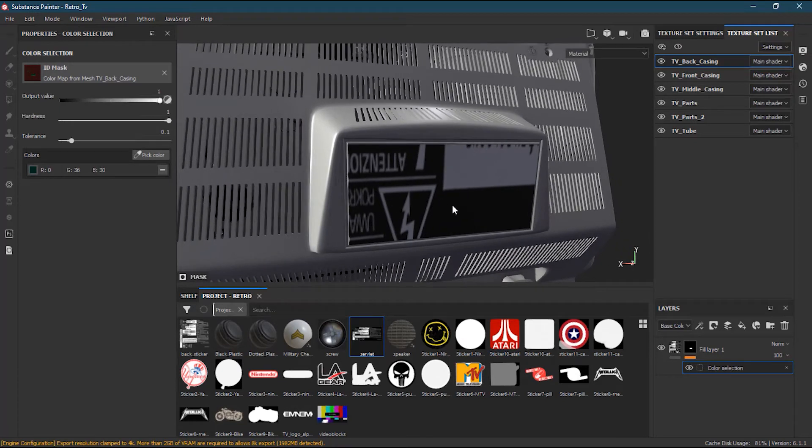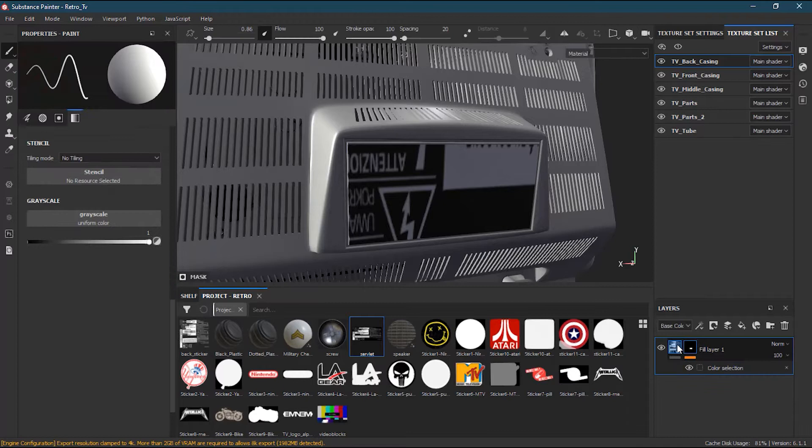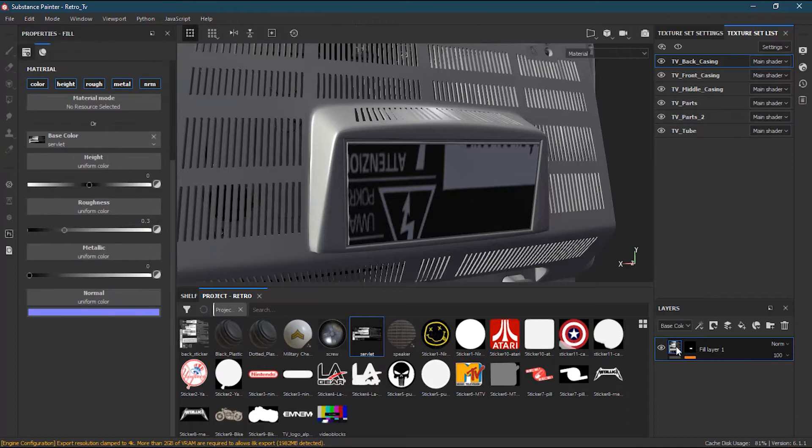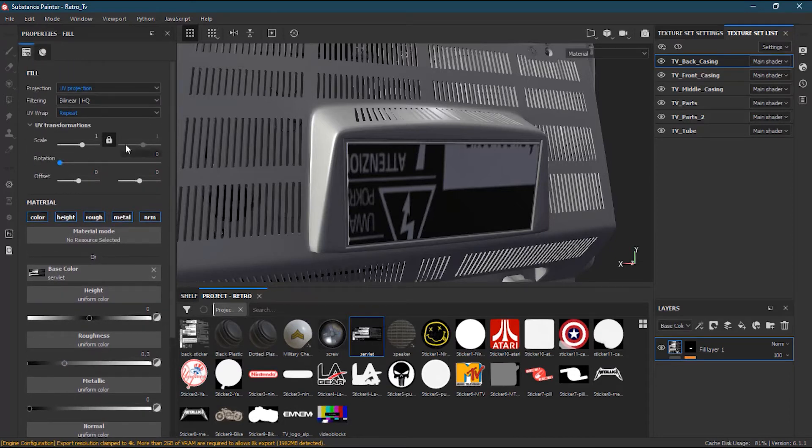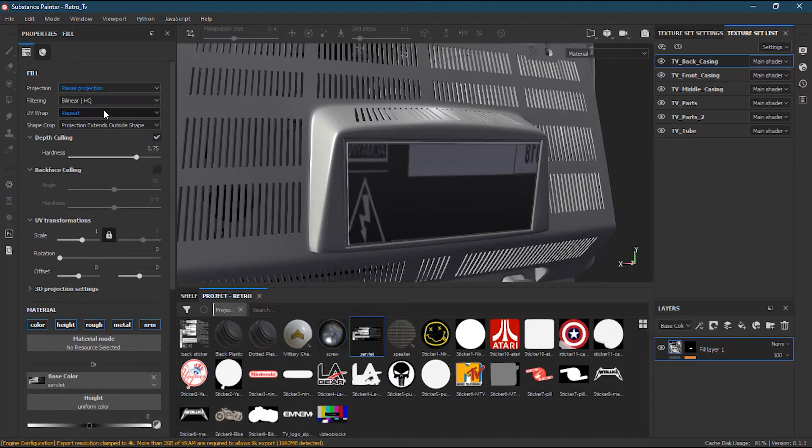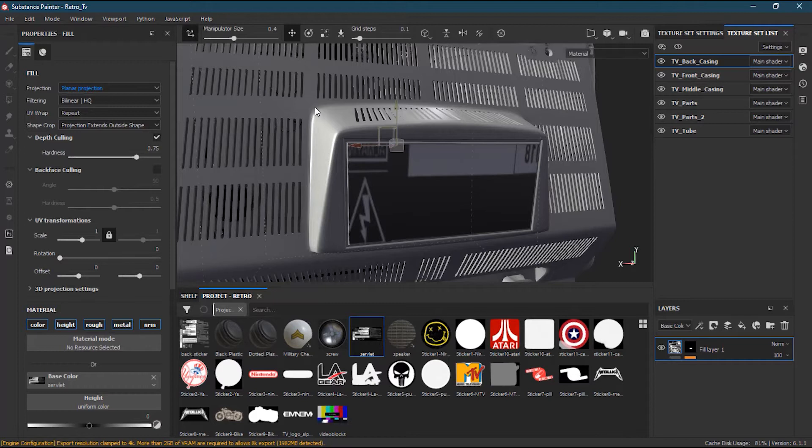I will go to this fill layer and scroll up. Instead of UV projection, I will use planar projection, and then I will turn on my manipulator.